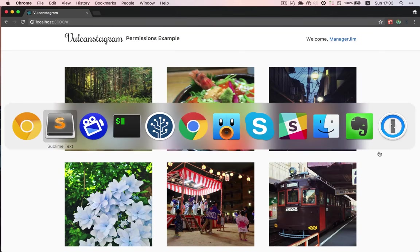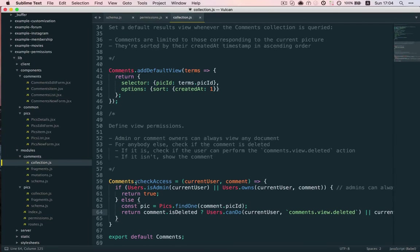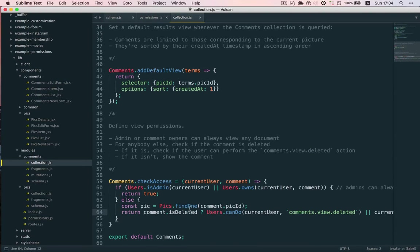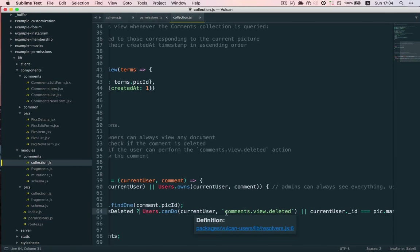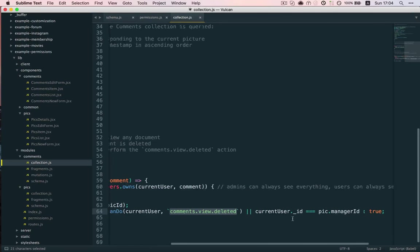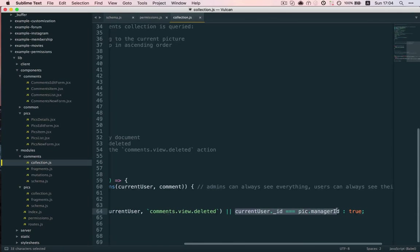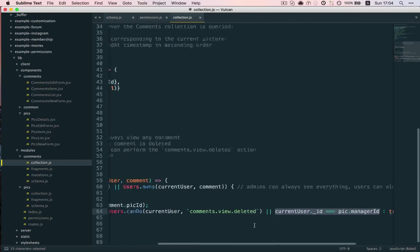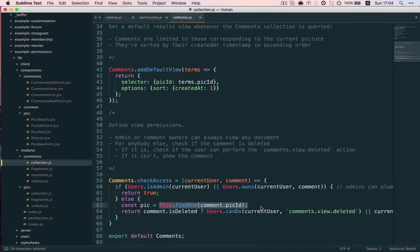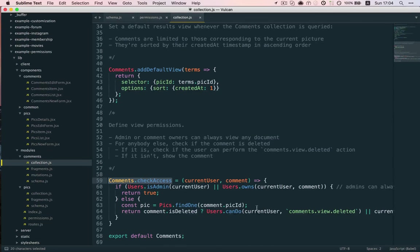And so, this happens in our CheckAccess function on the comments collection. So, we check if the comment is deleted. If it is, we show it to either users who are moderators and can perform the comments view deleted action or, like before, we check if the current user is also the manager for the pic, which we get by performing a Mongo query. So, again, this will only work on the server, not on the client. But in this case, CheckAccess is only ever called on the server. So, that's not really a problem.